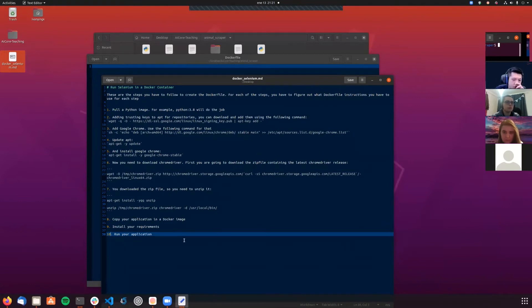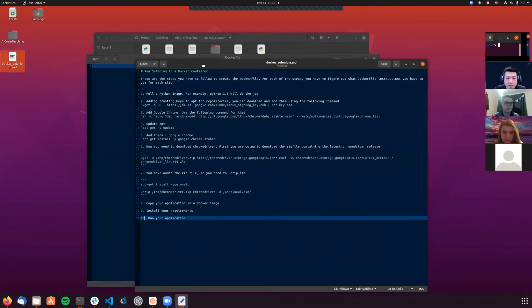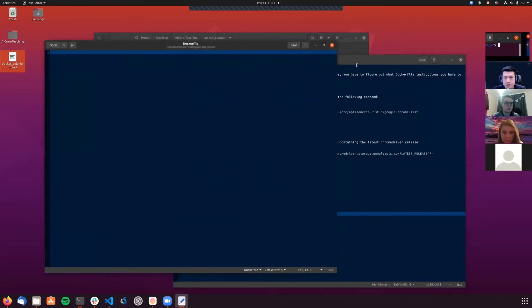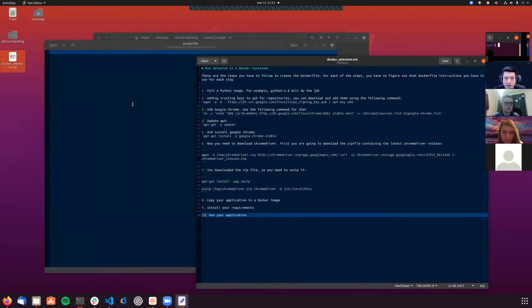This is the set of steps you need to take to create a Docker image that contains Google Chrome and Chrome driver inside the container.